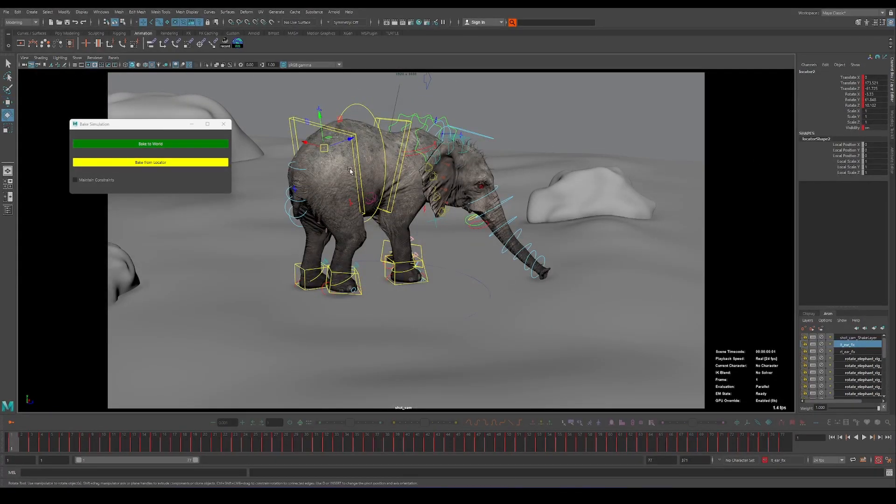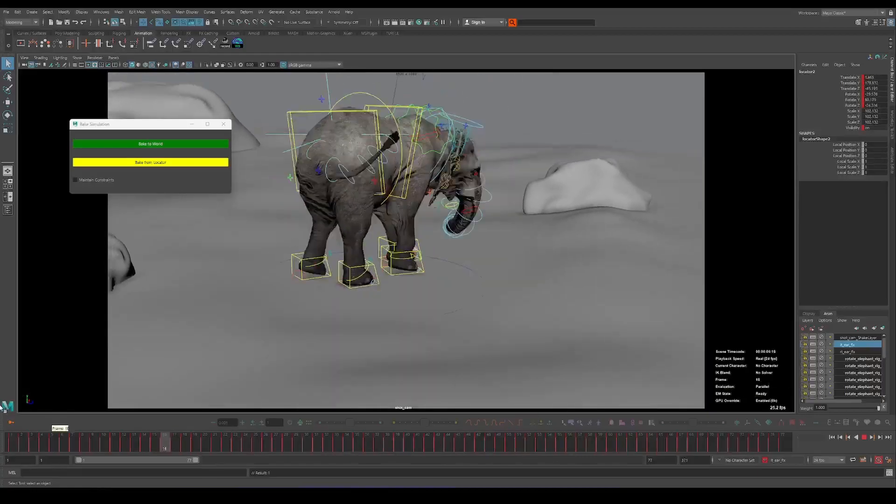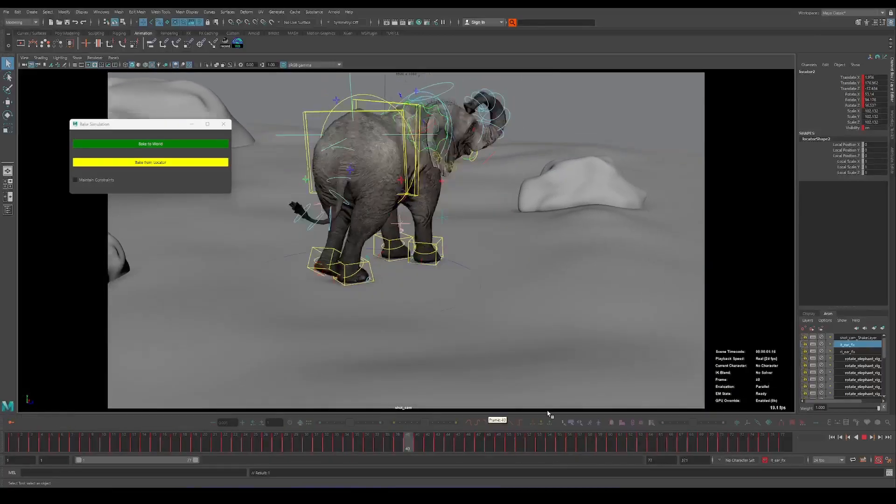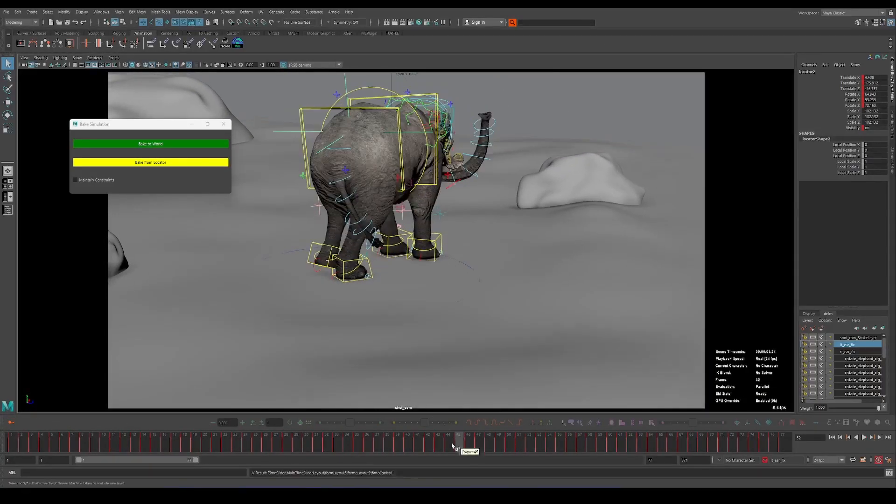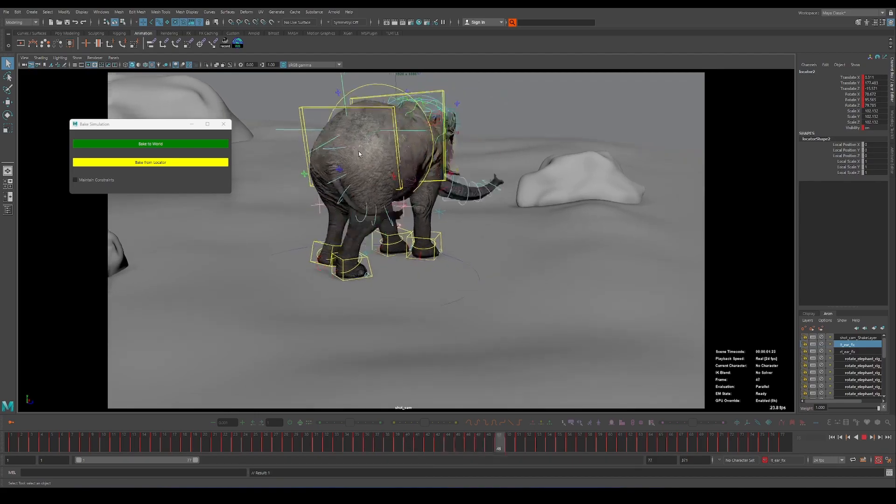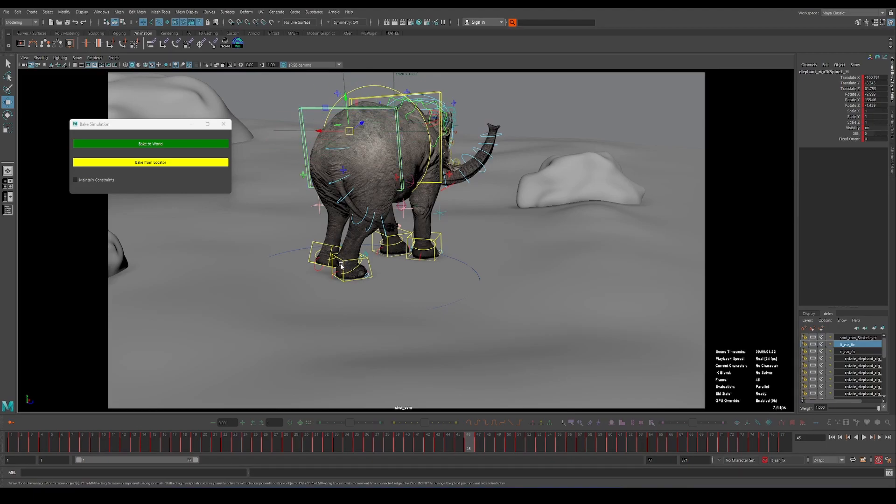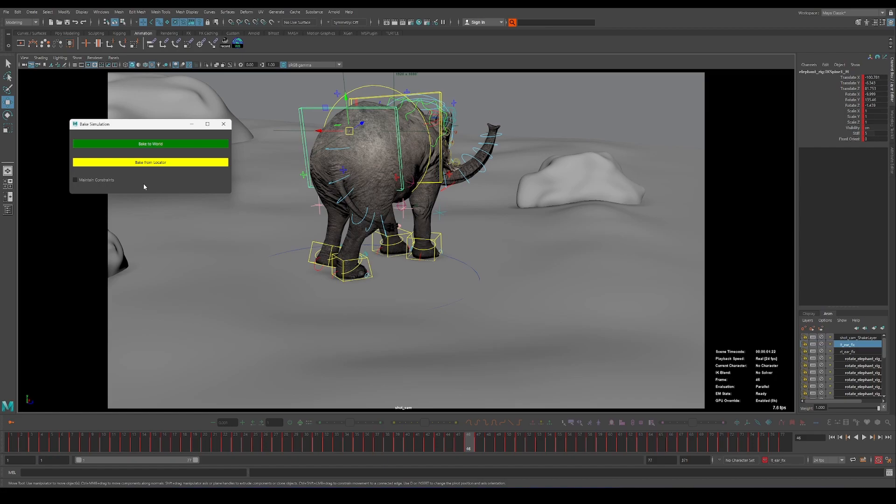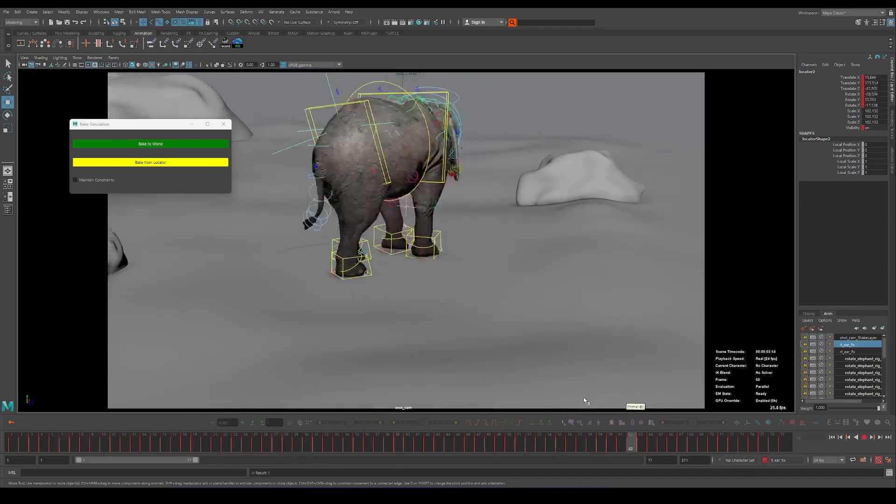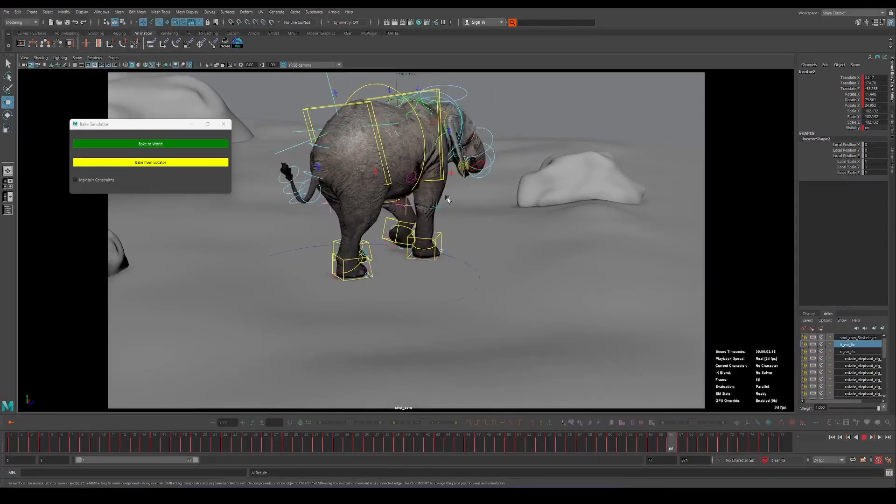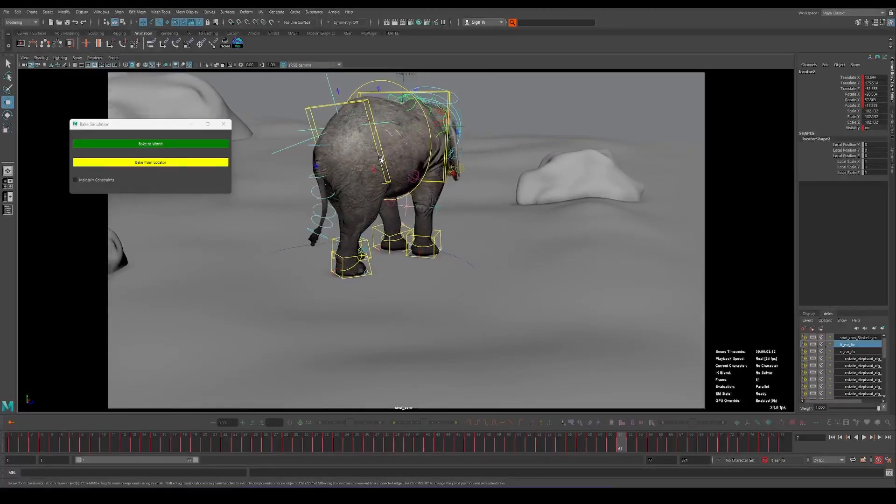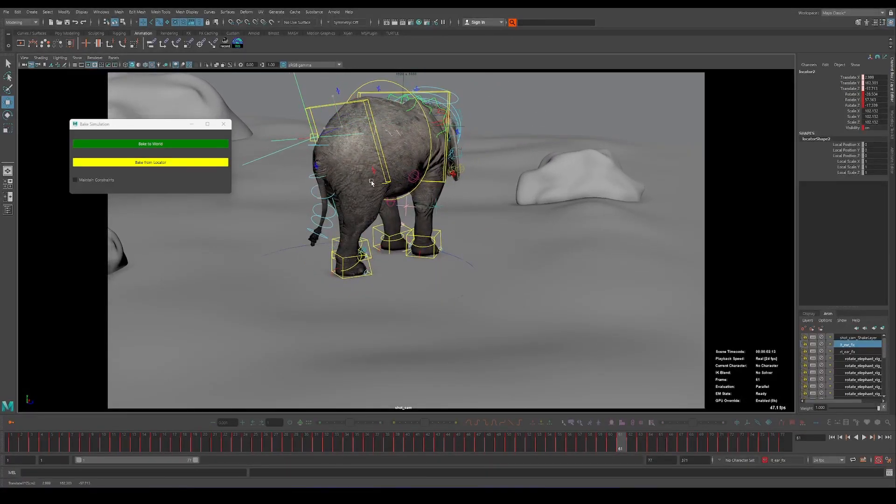As you can see, to the world space, baked all animation on this locator. But basically what we have now is animation baked on an object in the world space but it's not constrained to the controller and that's because we didn't choose the maintain constraints option.